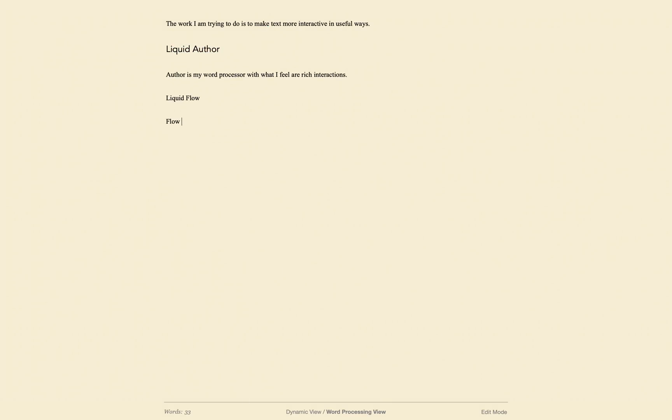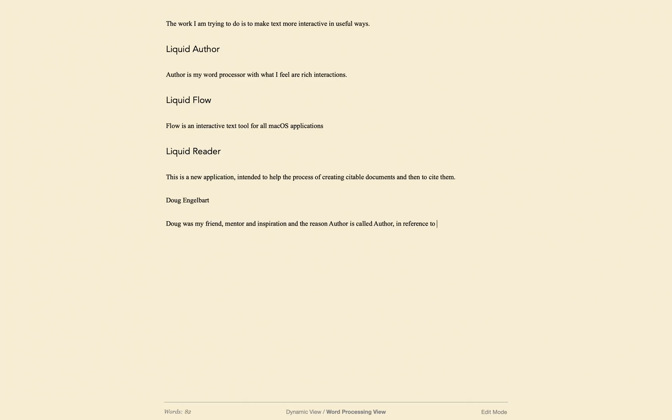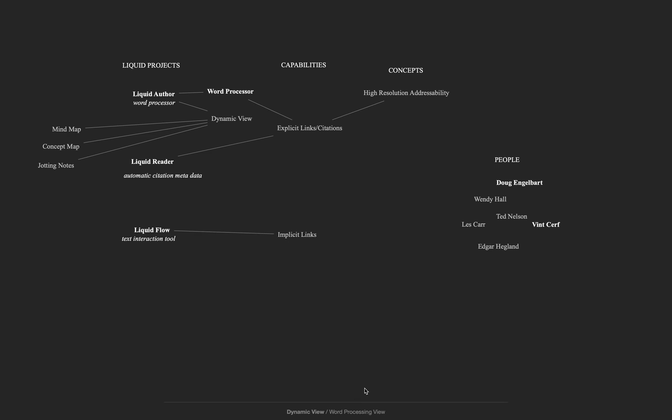I'll go back to the word processing view with command D and type some text. Having gotten further into working on the document, I return to the dynamic view again, and as you can see, some of the text has turned bold. This indicates that it's also in the word processing view.